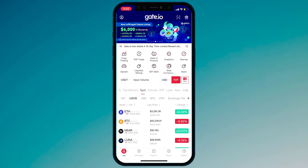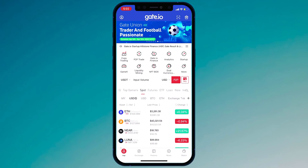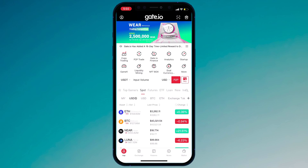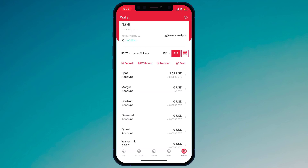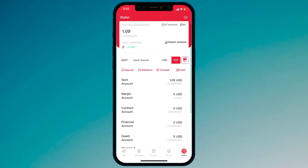When you open the app, you will see the interface like this. At the bottom, we have different buttons. First of all, you need to go to Wallet. Click on Wallet and here you can see your balance. We have Spot Account, Margin Account, Contract Account, and Financial Account.